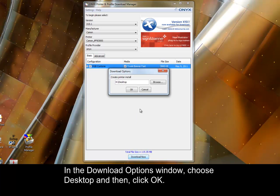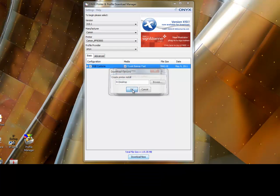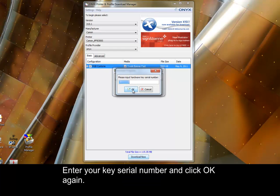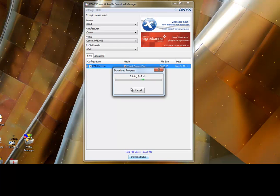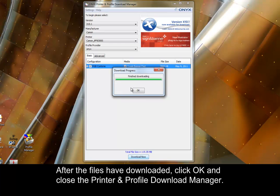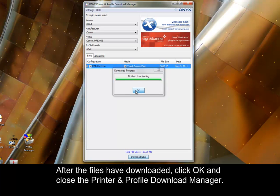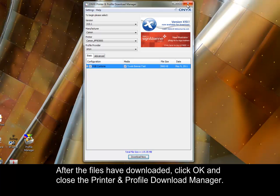In the download options window, choose desktop and then click OK. Enter your key serial number and click OK again. After the files have downloaded, click OK and close the Printer and Profile Download Manager.